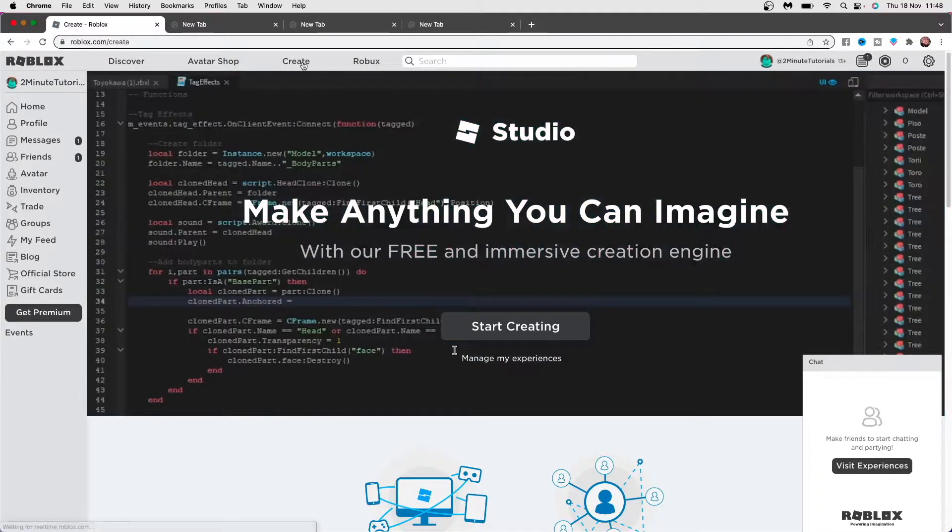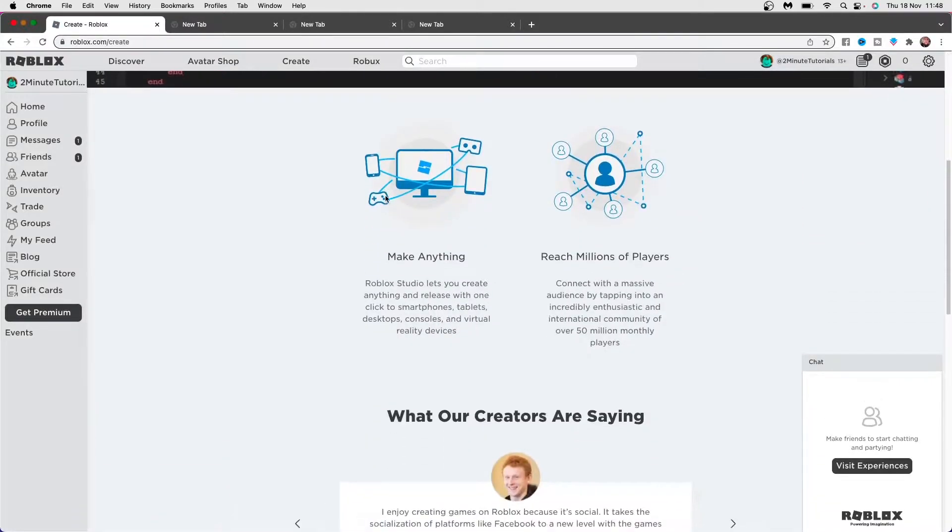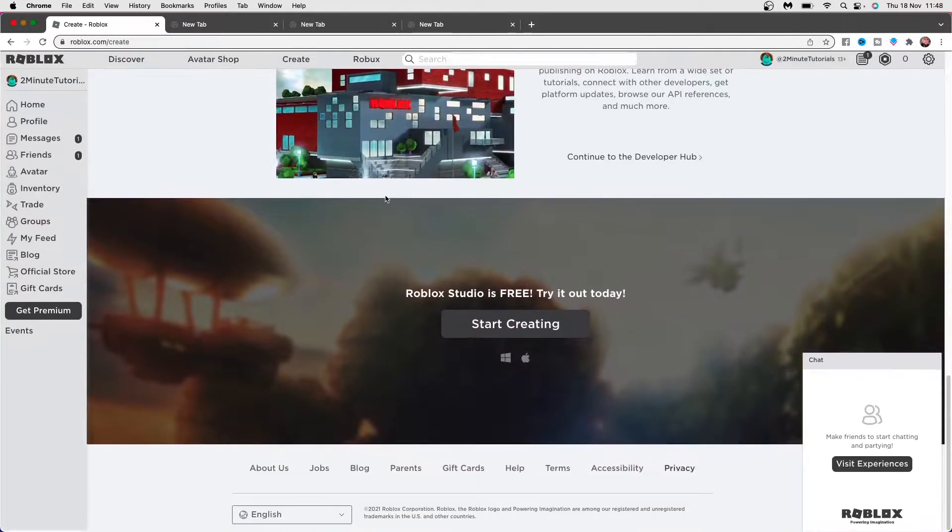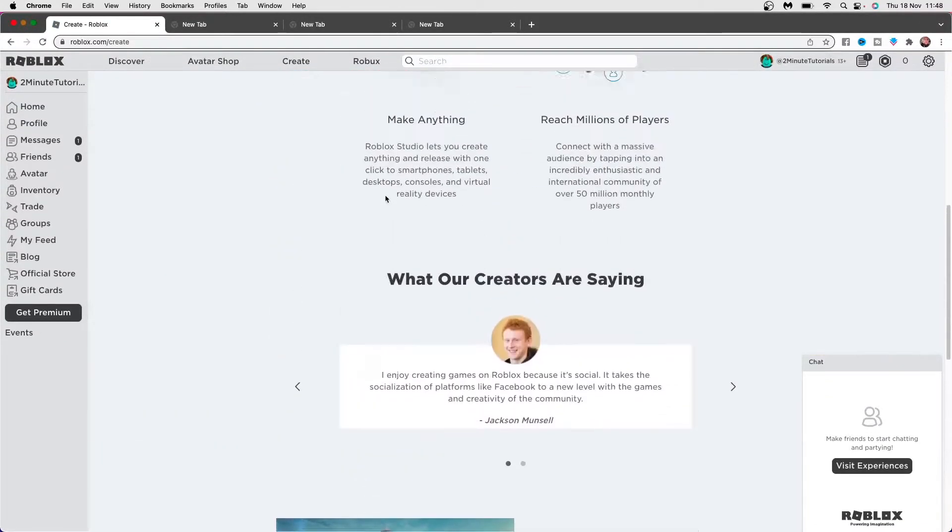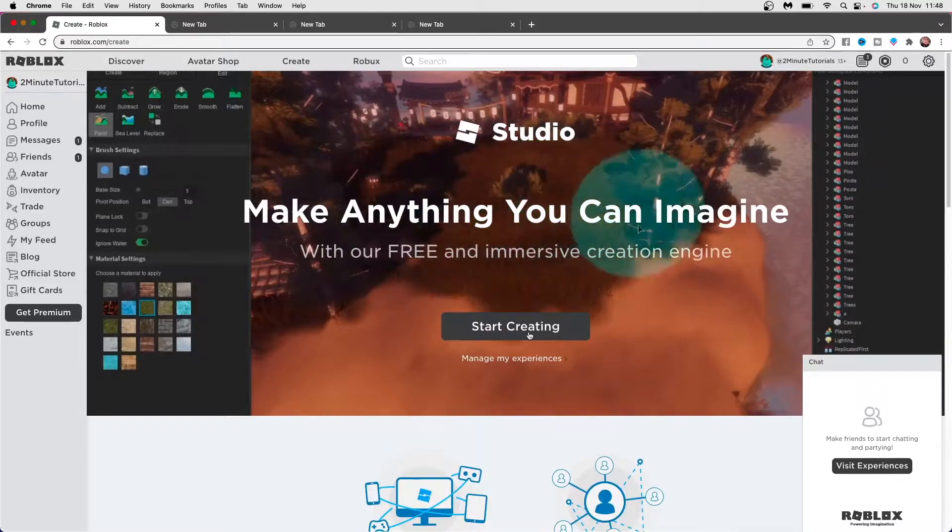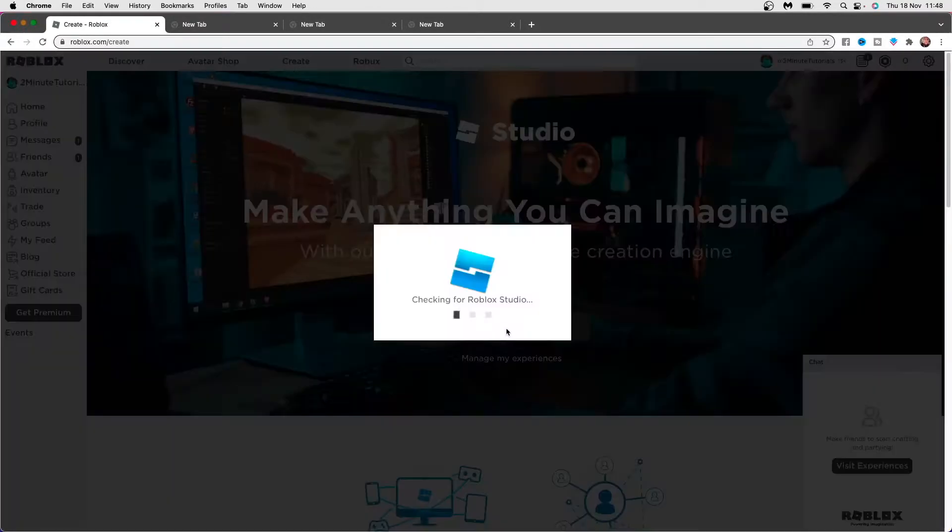Once you click on the create tab, you'll be on this page here. You can read through all of the information if you like, or you can click on start creating right away to get started.